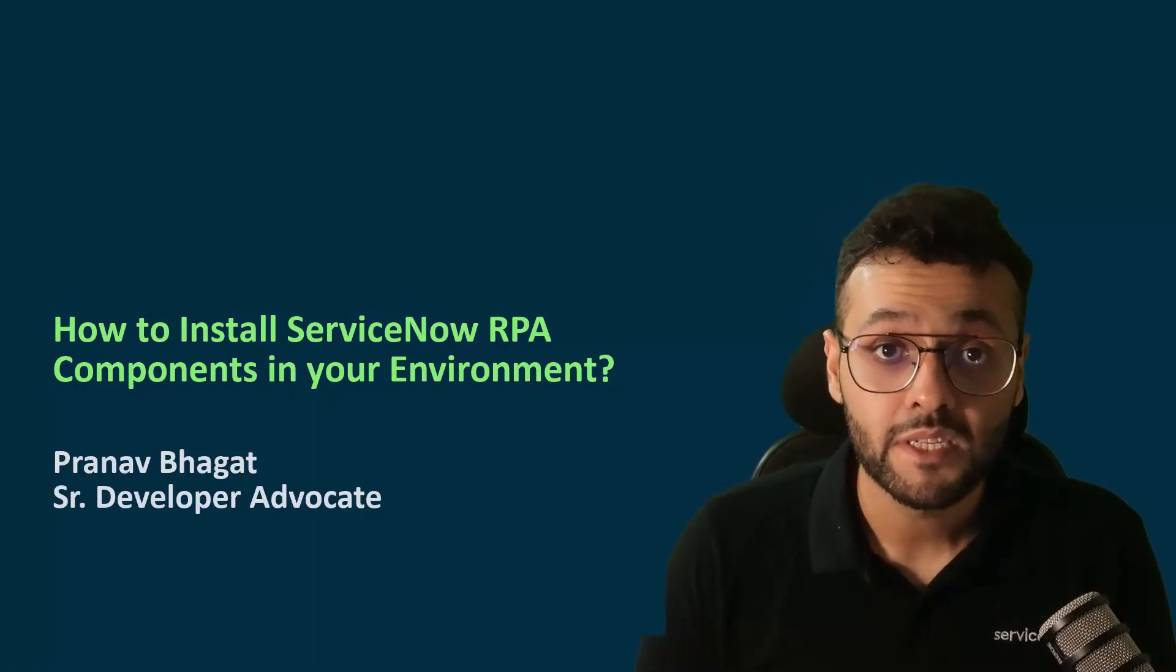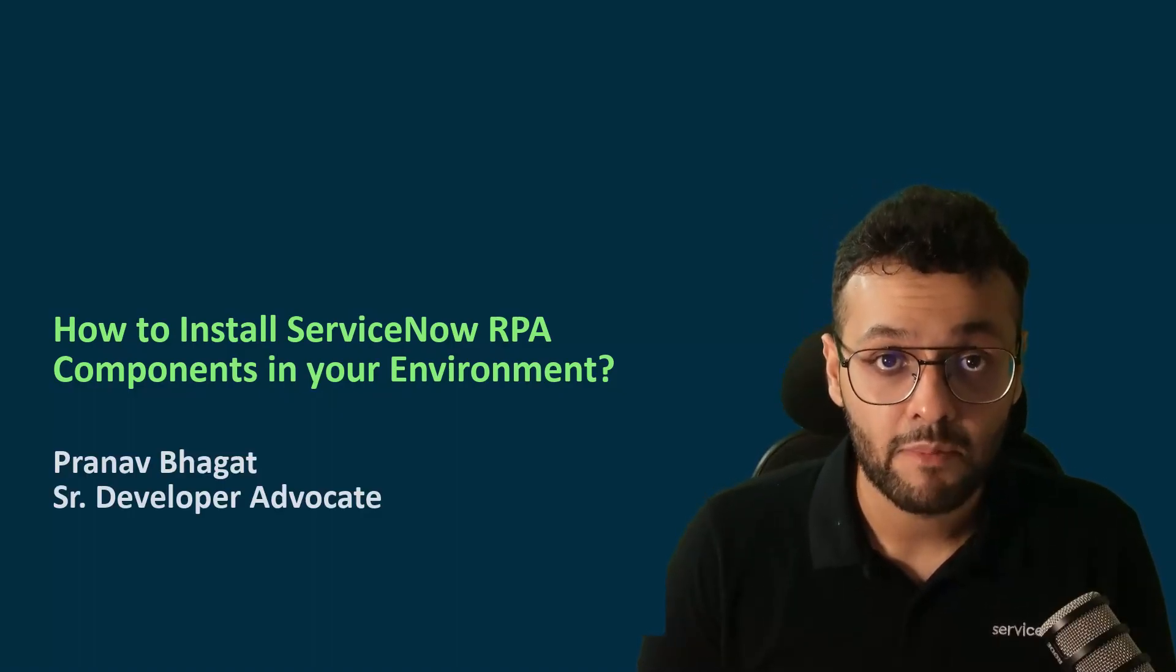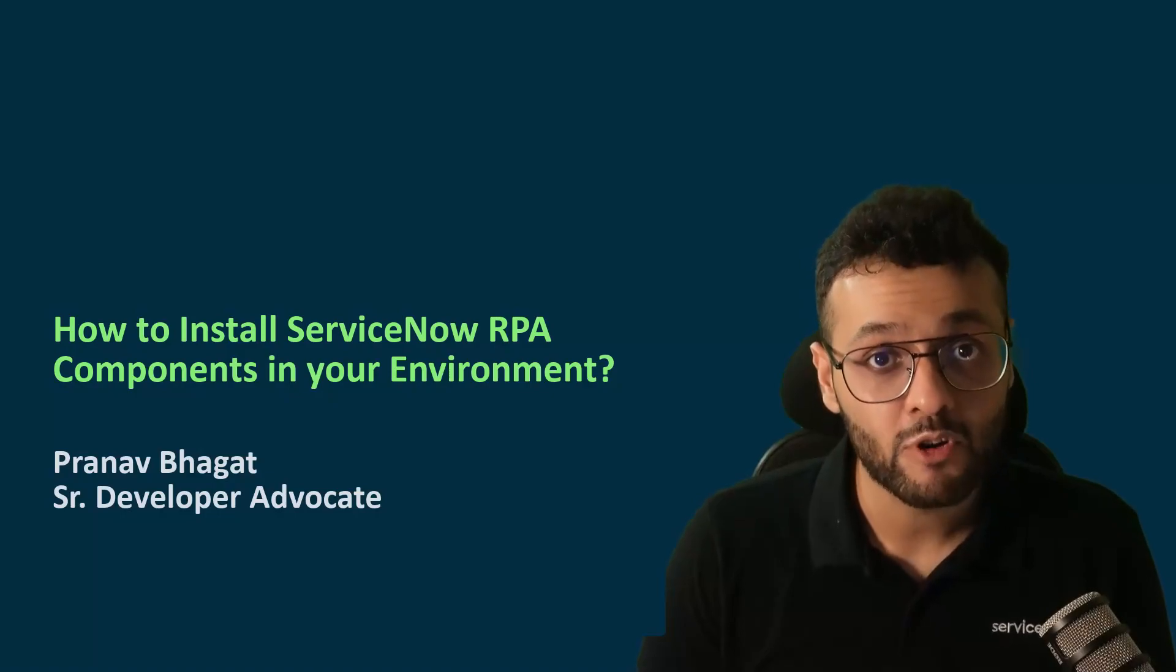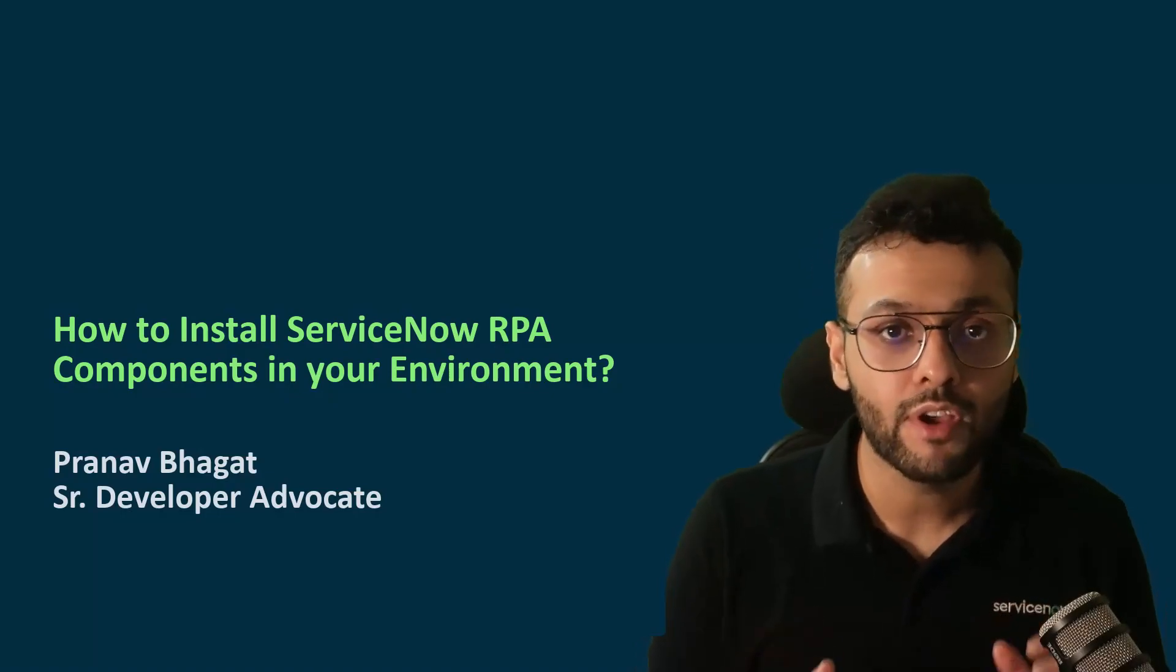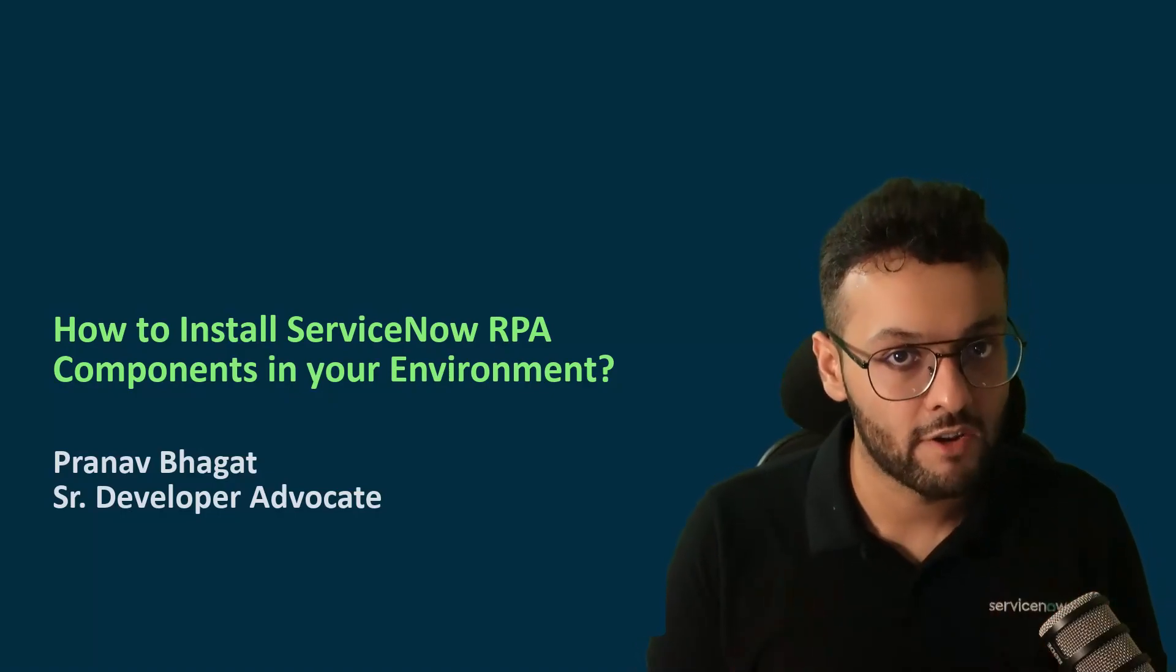Hello everyone, my name is Pranab Bhagat and I am a senior developer advocate here at ServiceNow. In this video, I am going to show you how you can properly install RPA in your environment.